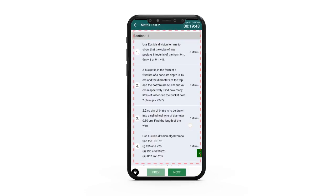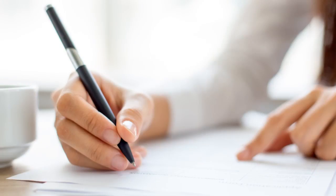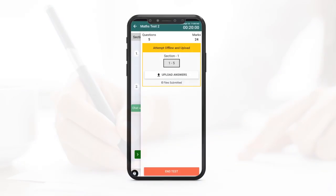The questions will be visible on your screen. You can write the answers on a paper and then click pictures of the same. These pictures have to be uploaded on the NLP before the exam timer runs out.